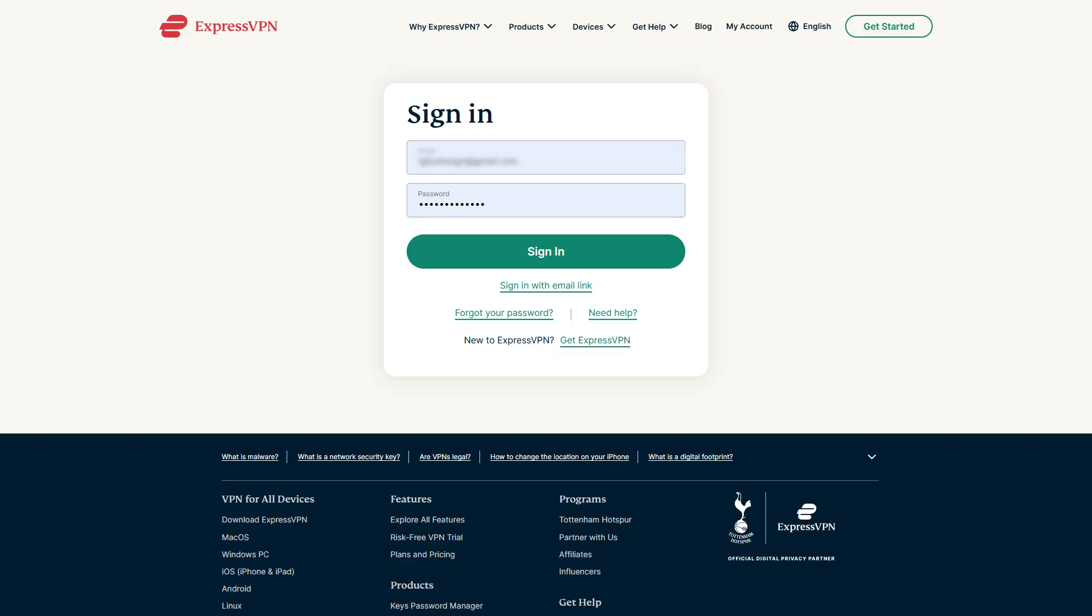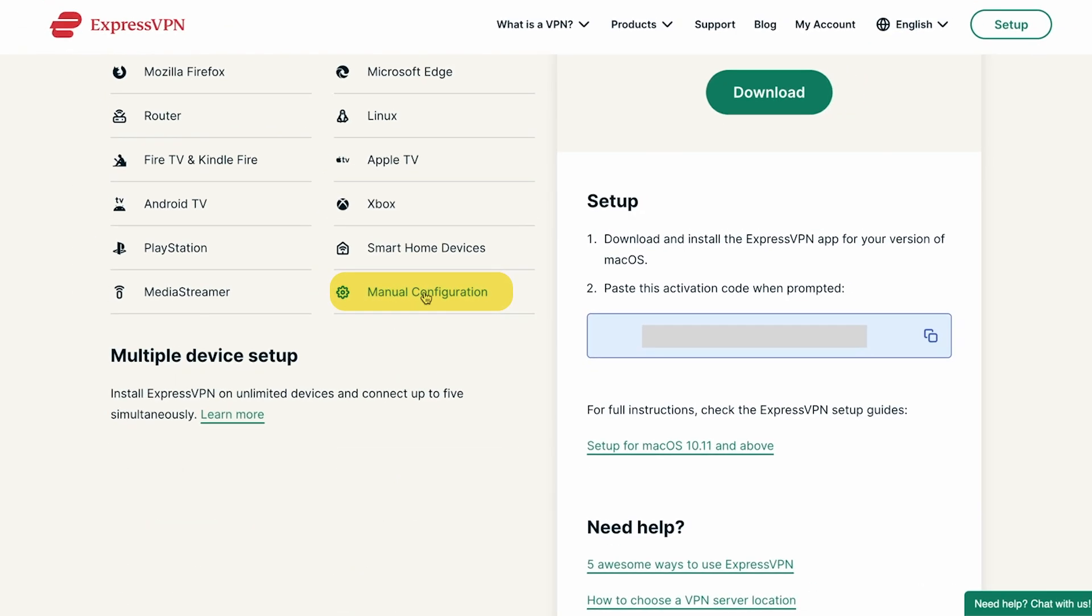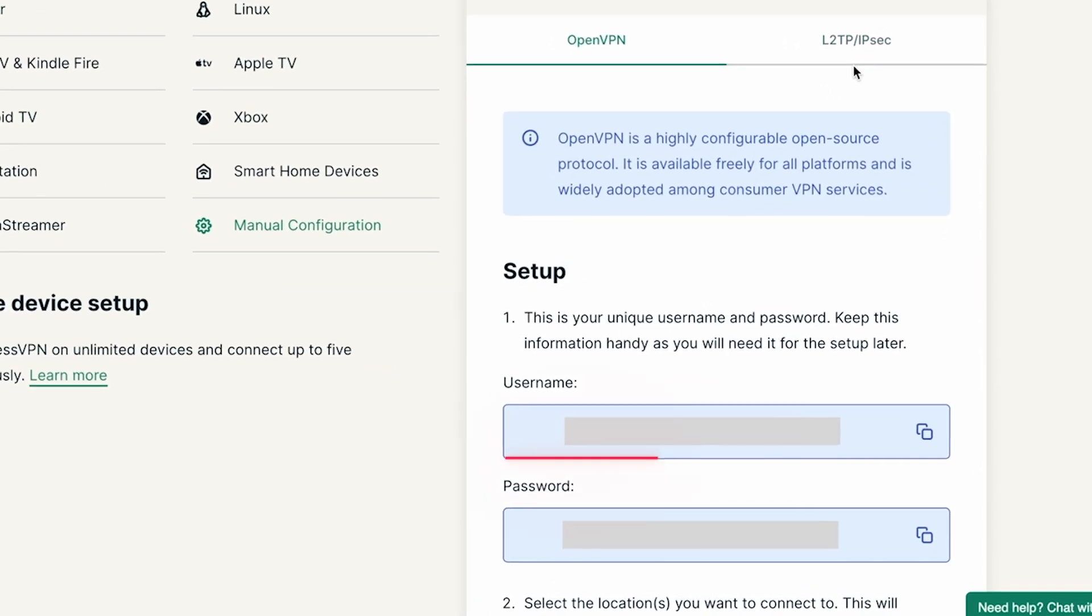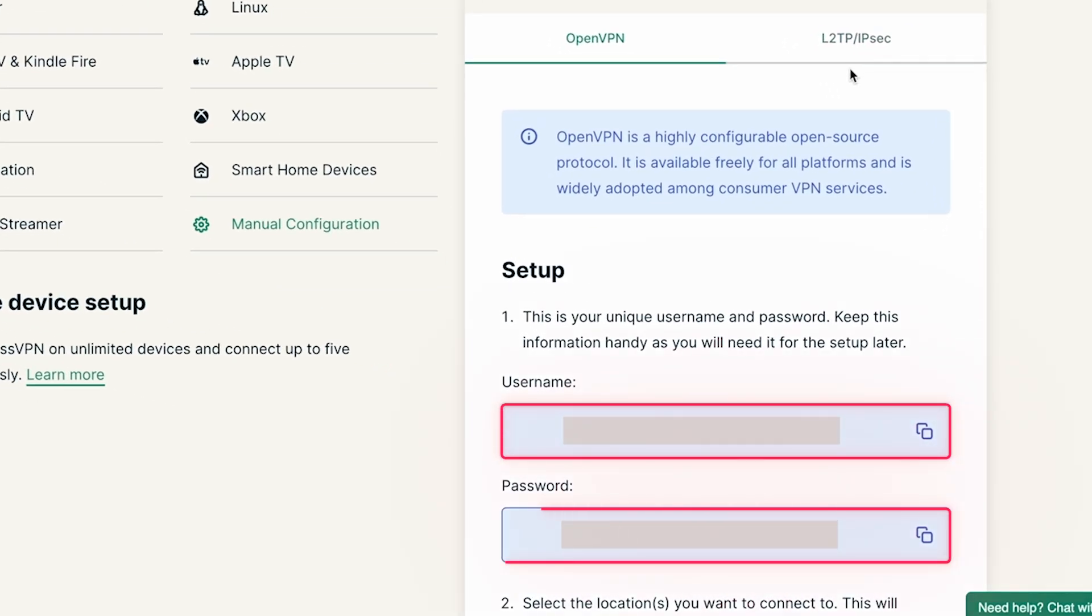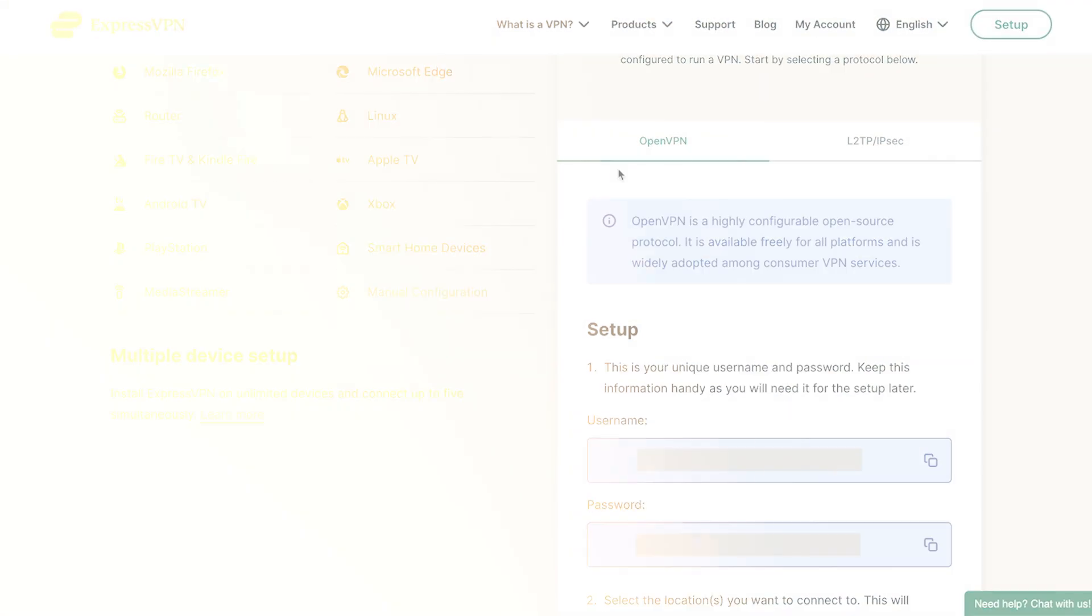Then head to ExpressVPN's website and log in to your account. Look for the Manual Router Setup section, where you can download OpenVPN configuration files for the server or country you want to use. You'll also find your VPN username and password on this page, so copy those.